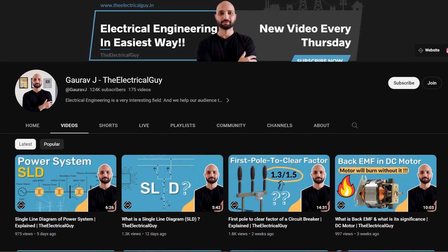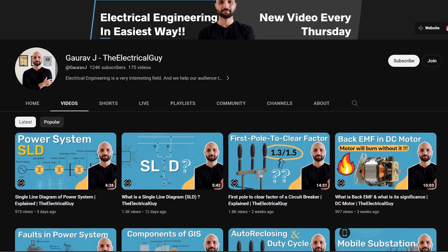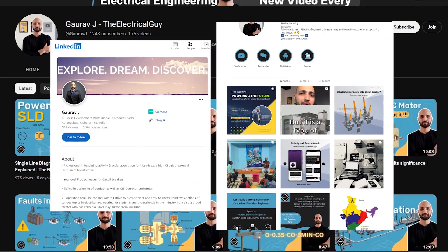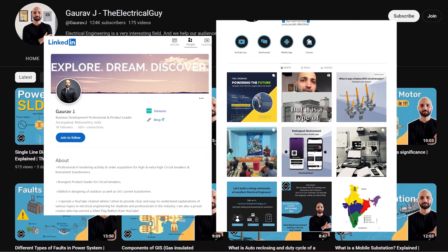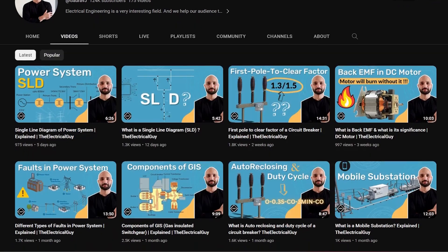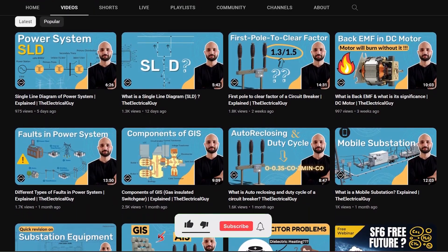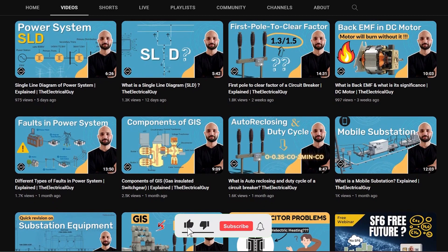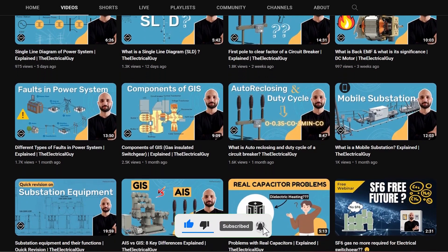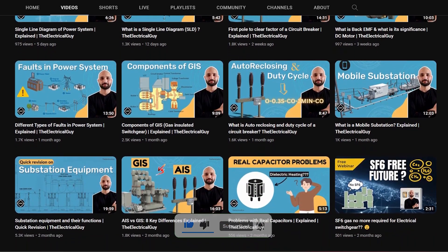By the way, if you are new here, my name is Gaurav J and I post videos related to electrical engineering with the easiest explanation on this channel. So if you are interested in learning electrical engineering in the easiest way, then click on the subscribe button and the bell icon so that you get notified every time I upload a new video.